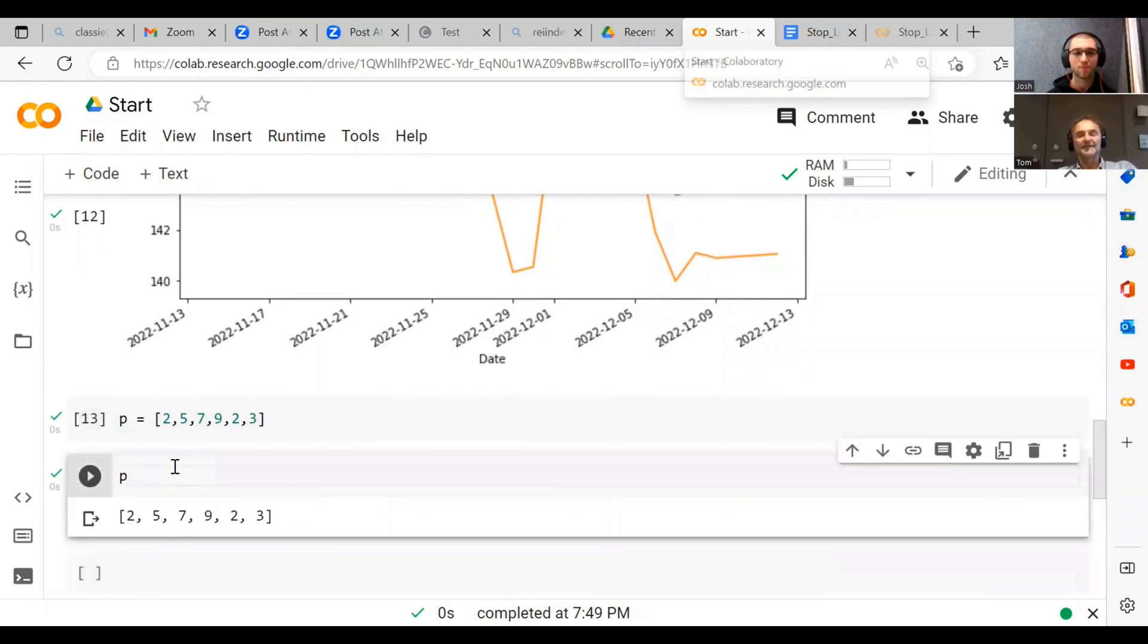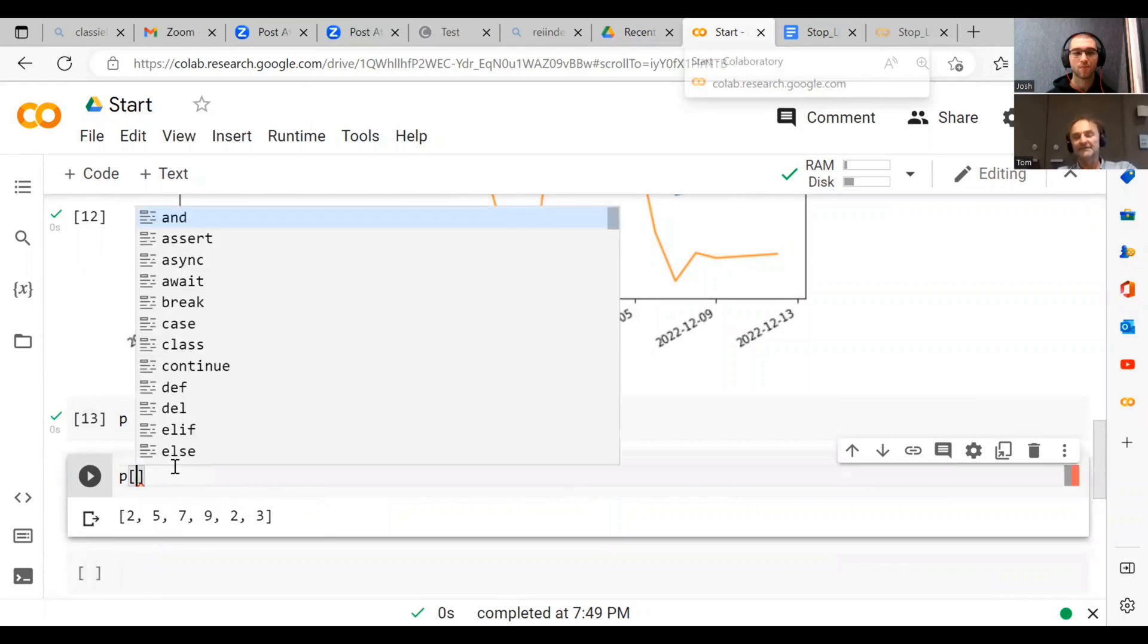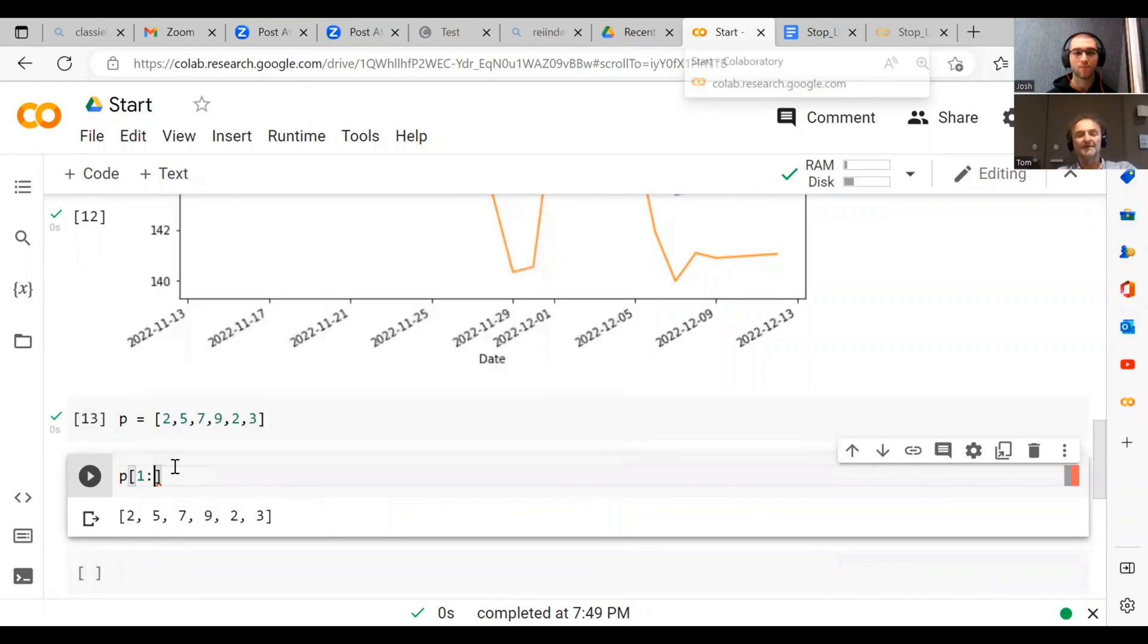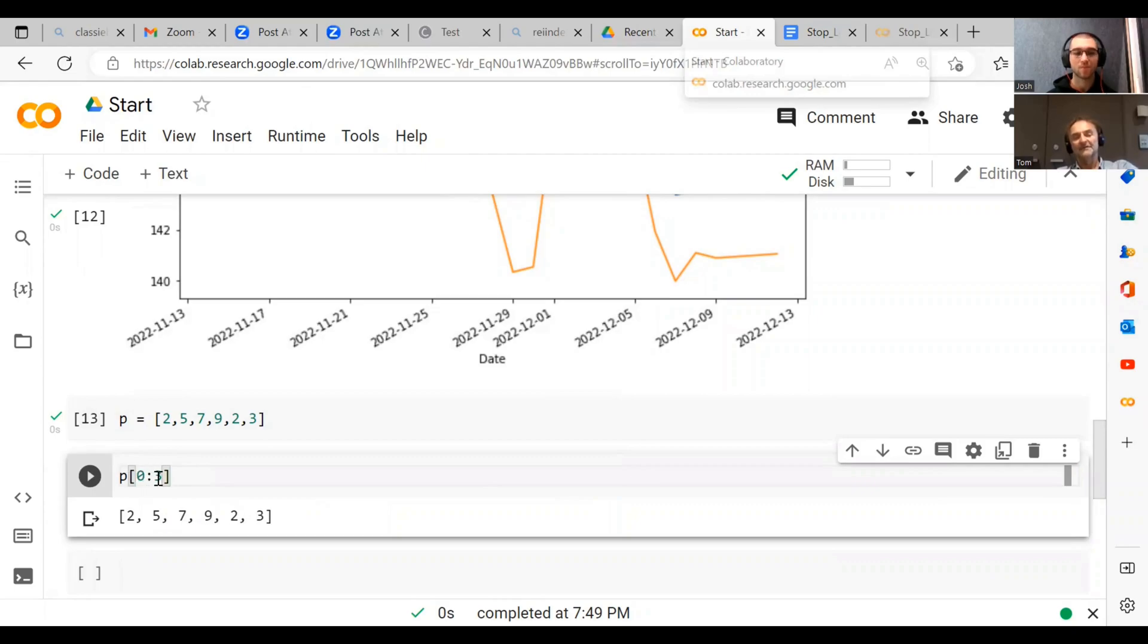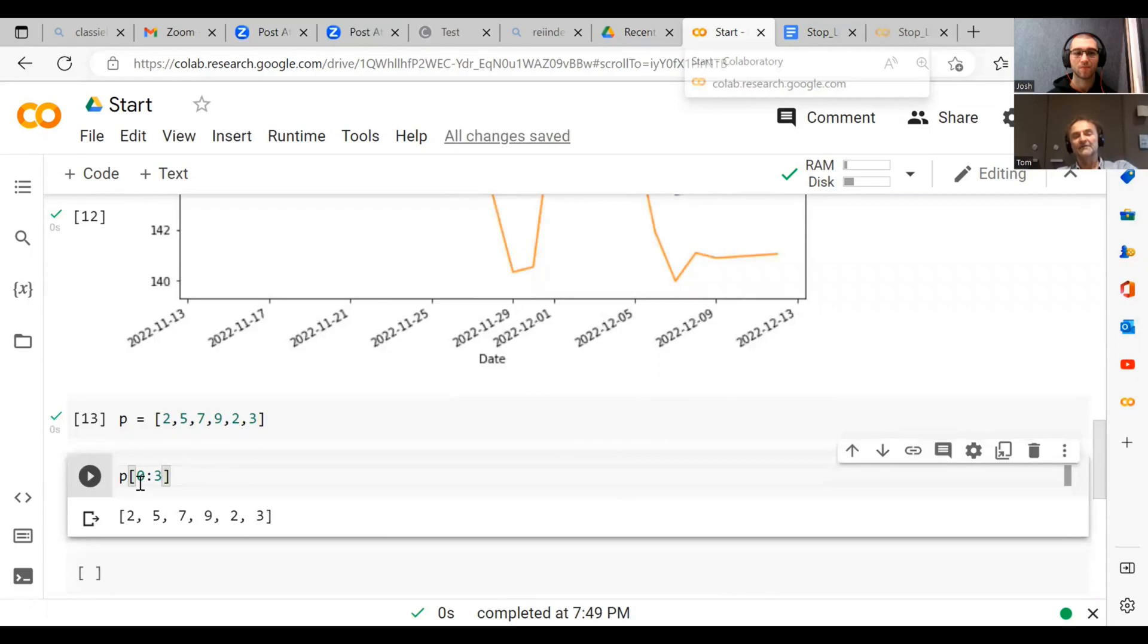And so if we wanted to get the first three elements of p, we go p... sorry, Python starts with index zero. So not one, we go zero colon three. So we get the first three elements. But what's interesting here is that the last element is actually excluded. So when we go zero colon three, it goes zero, one, and two, but not the last element, not the three.